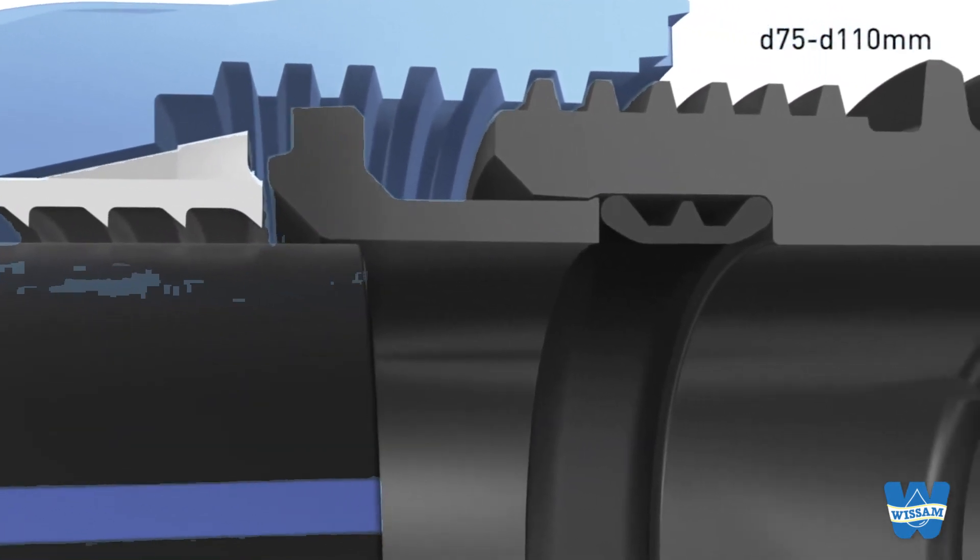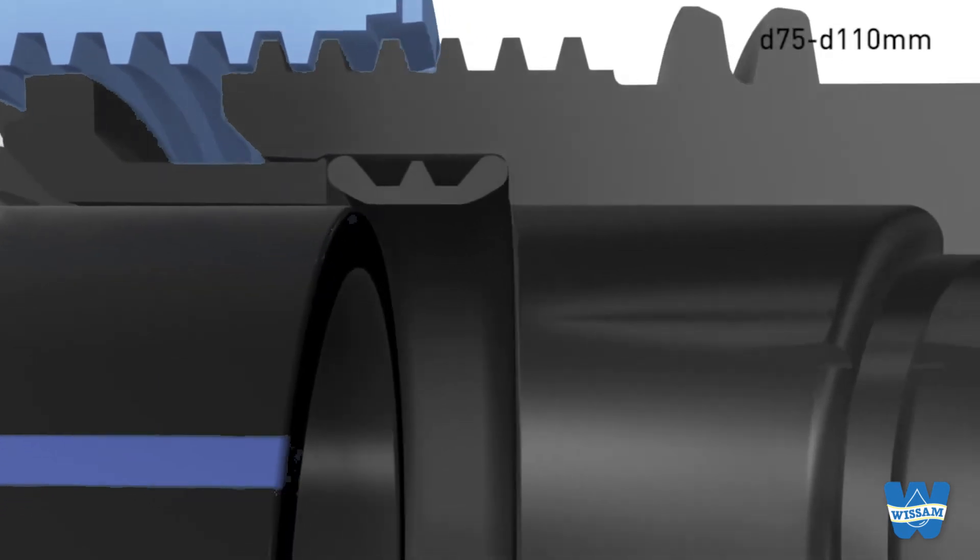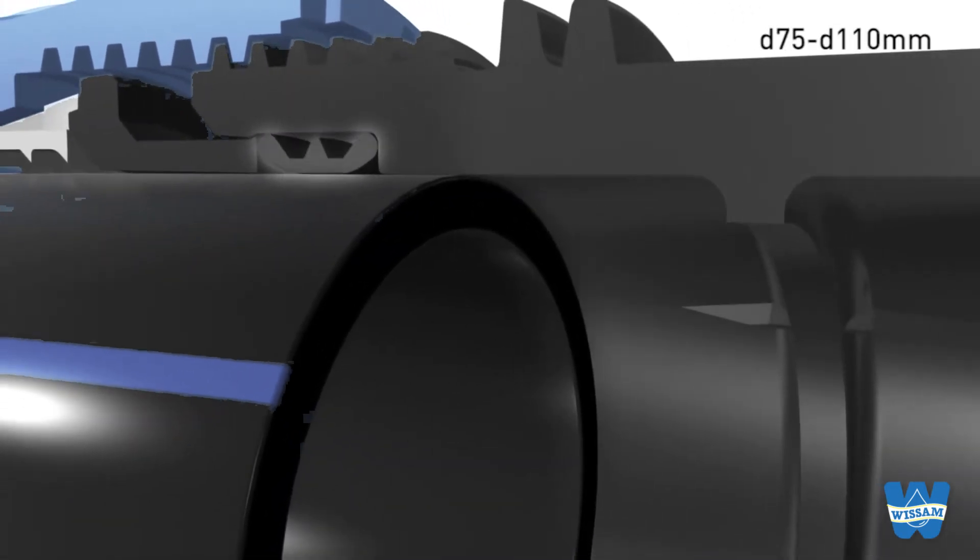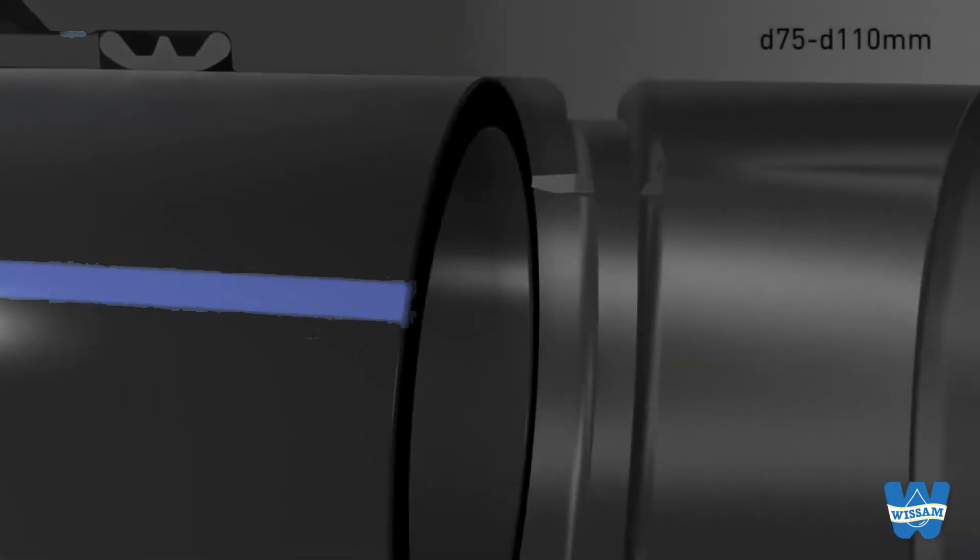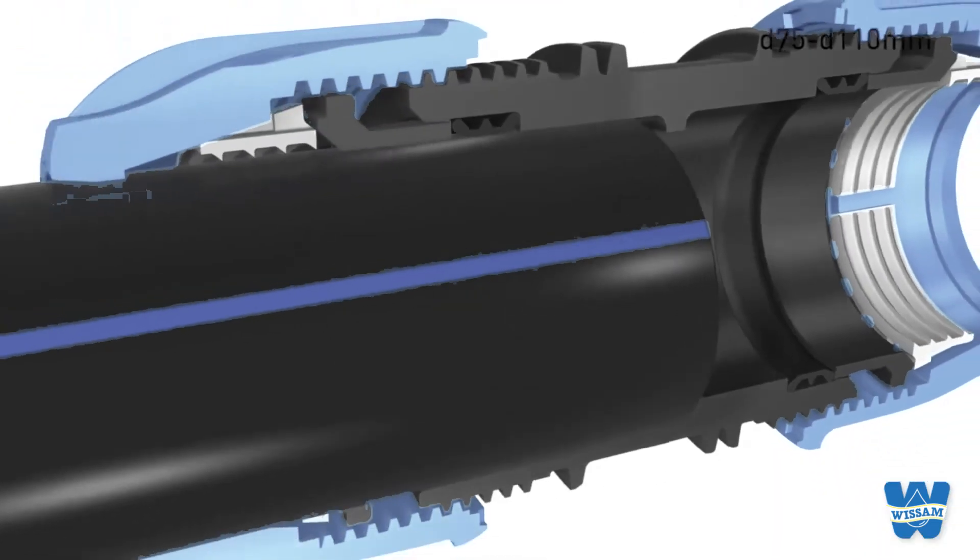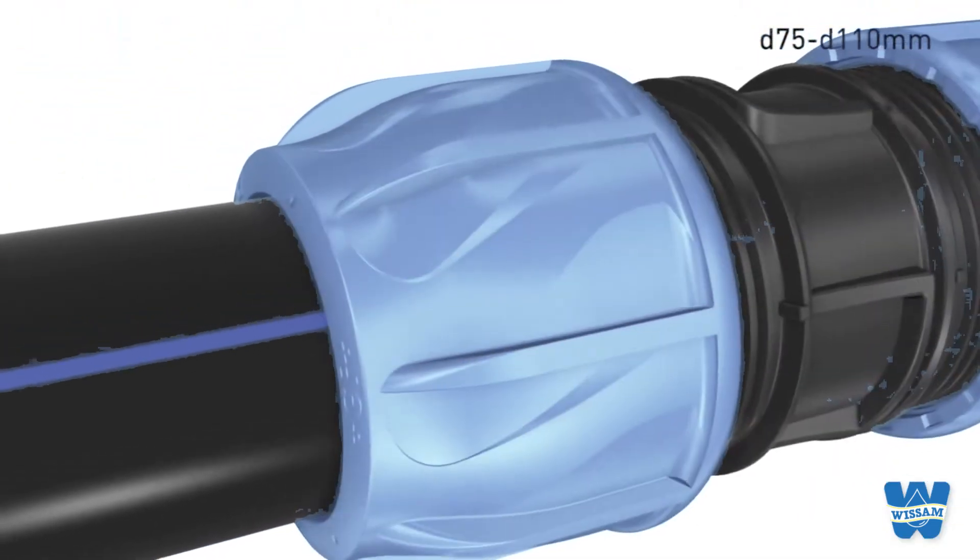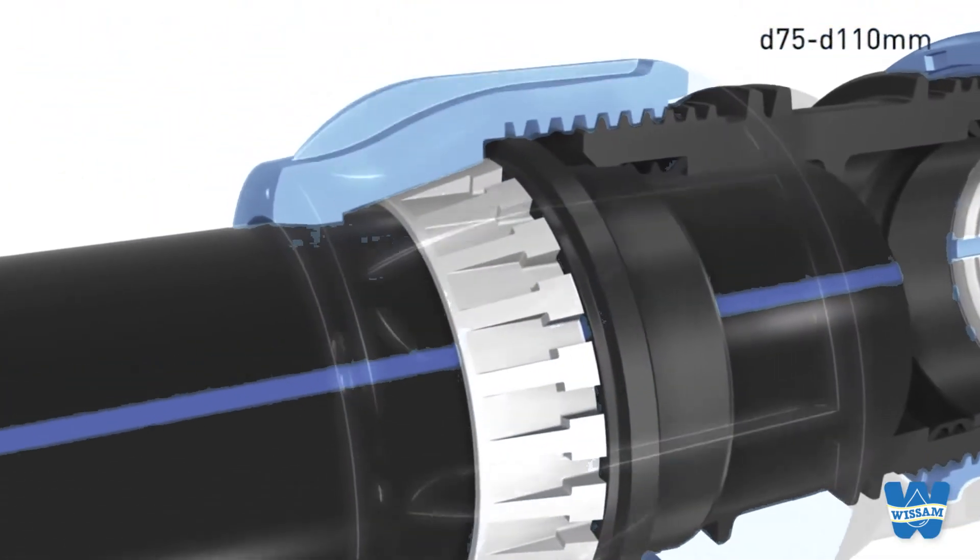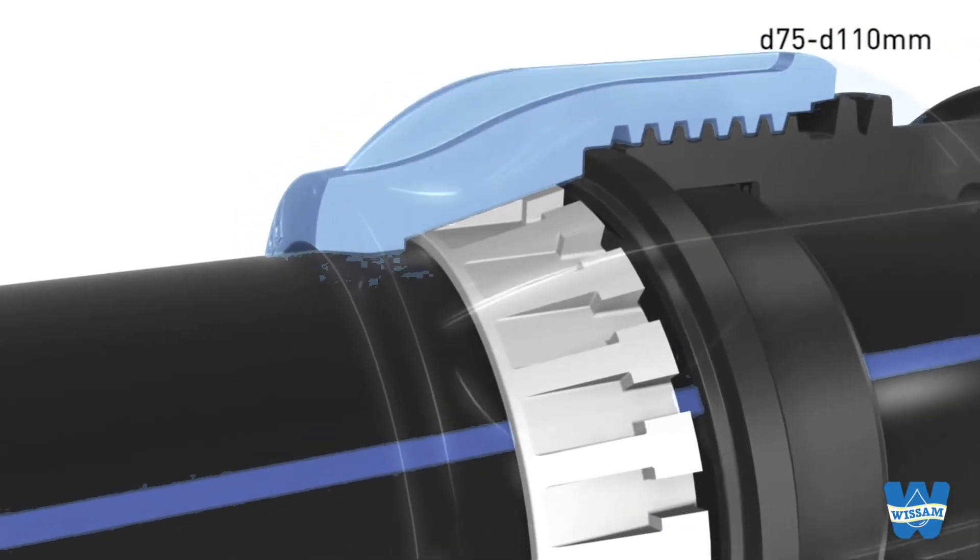When pushed in, the pipe passes through all the components without any interference till it stops. With a few turns the fitting is tight.